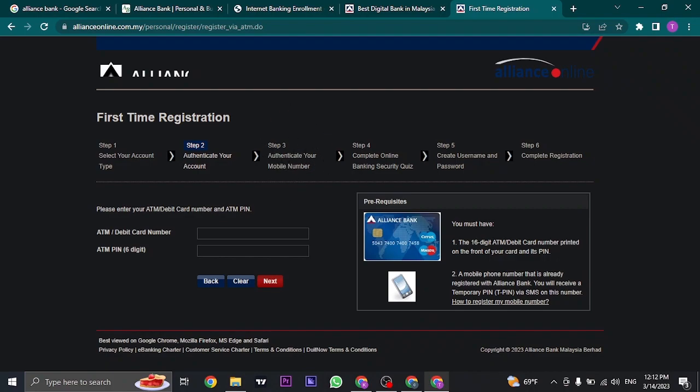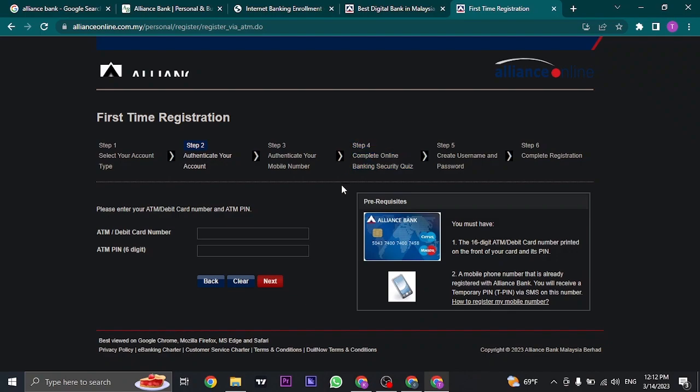In the fourth step, you will need to enter a few security questions so that no one else besides you knows the answers and only you can log into your account.